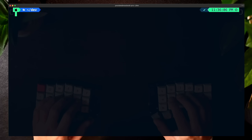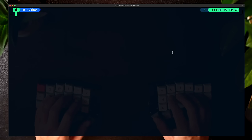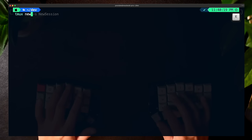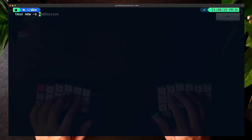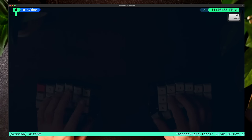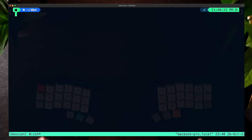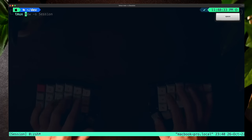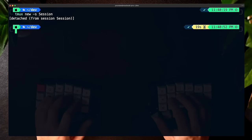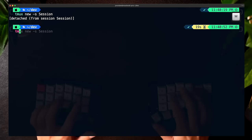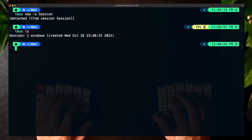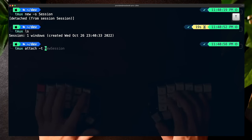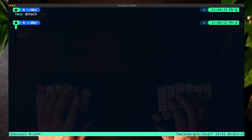The first thing I want to show you is how to create TMUX sessions. To create a new TMUX session, we can do tmux new -s and then the name of the session — let's call it 'session'. After we run that, we're within the TMUX session we just created. To exit the session, we can do tmux detach. To see a list of sessions, we can do tmux ls. And to go back into a specific session, we can do tmux attach -t and then the name.